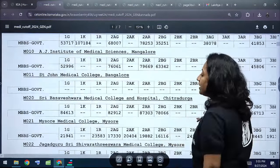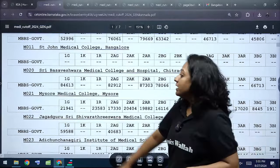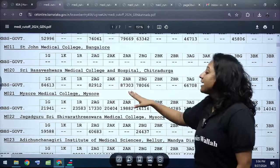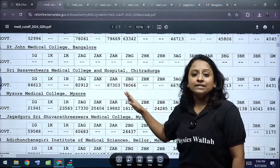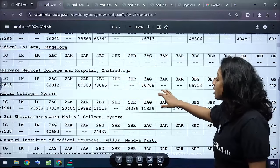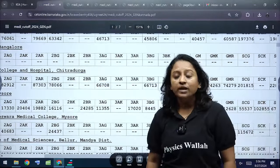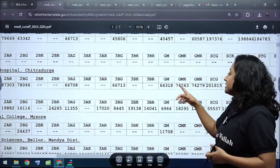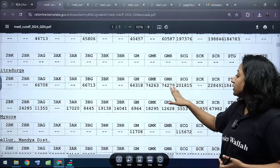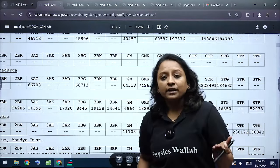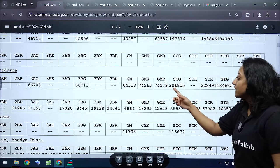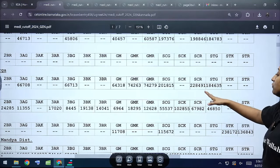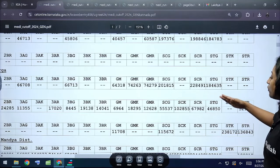Sri Basaveshwara Medical College and Hospital Chitradurga cutoffs: Category 1 General is 84,613; 2A General is 82,912; 2A Rural is 87,303; 2B General is 78,066; 3A General is 66,708; 3B General is 66,713. General Merit is 64,318; General Merit Kannada is 88,491. Schedule Tribe General cutoff is 1,84,635.